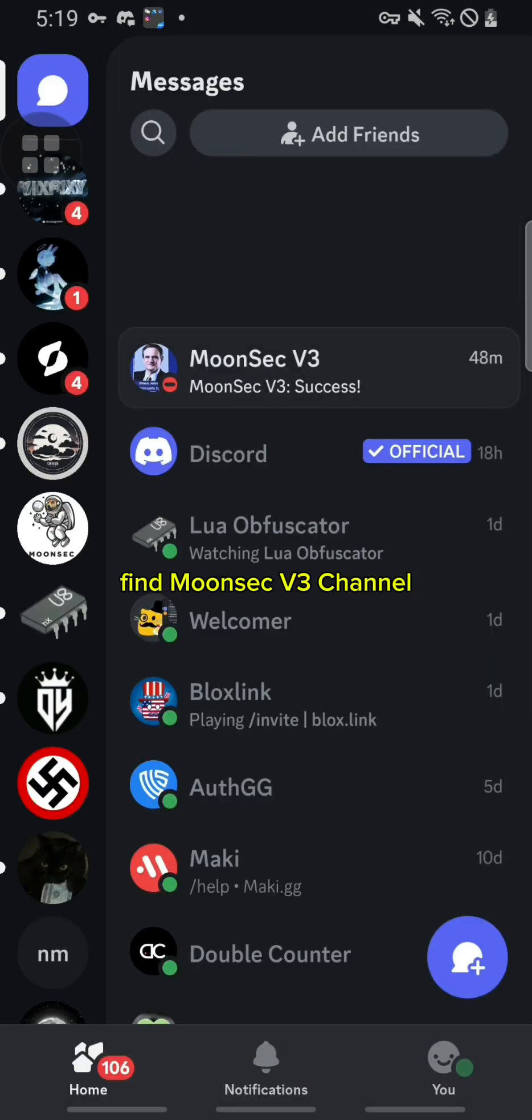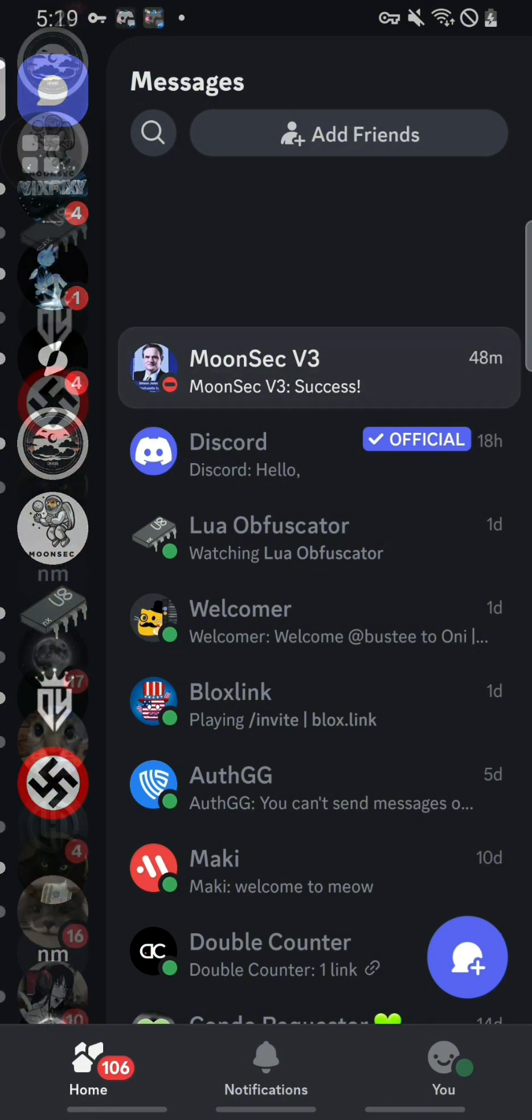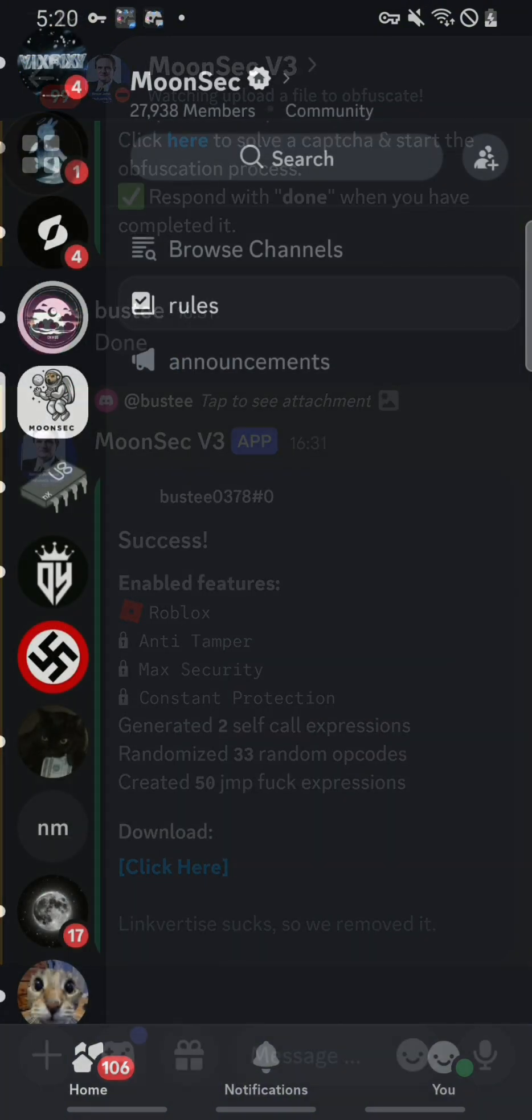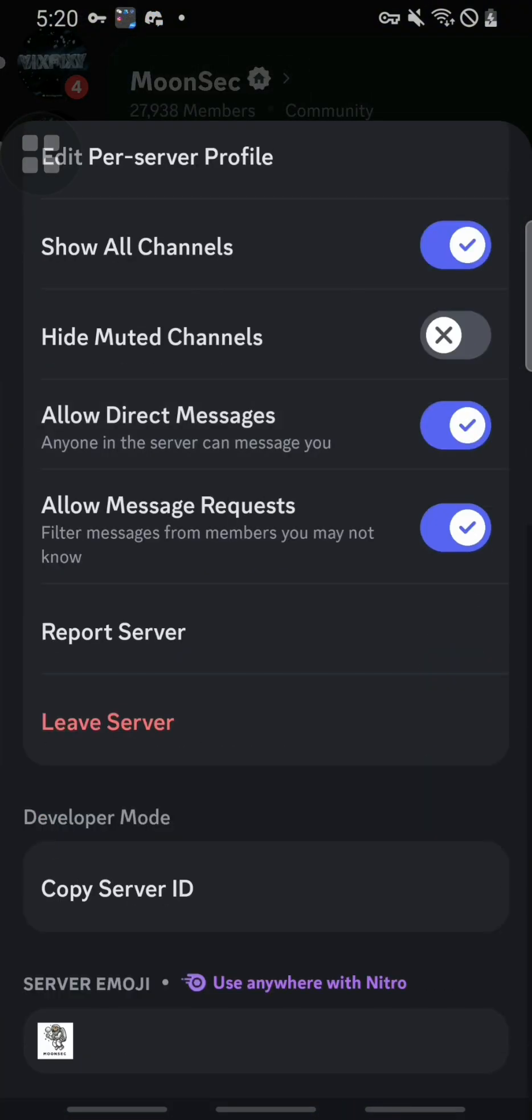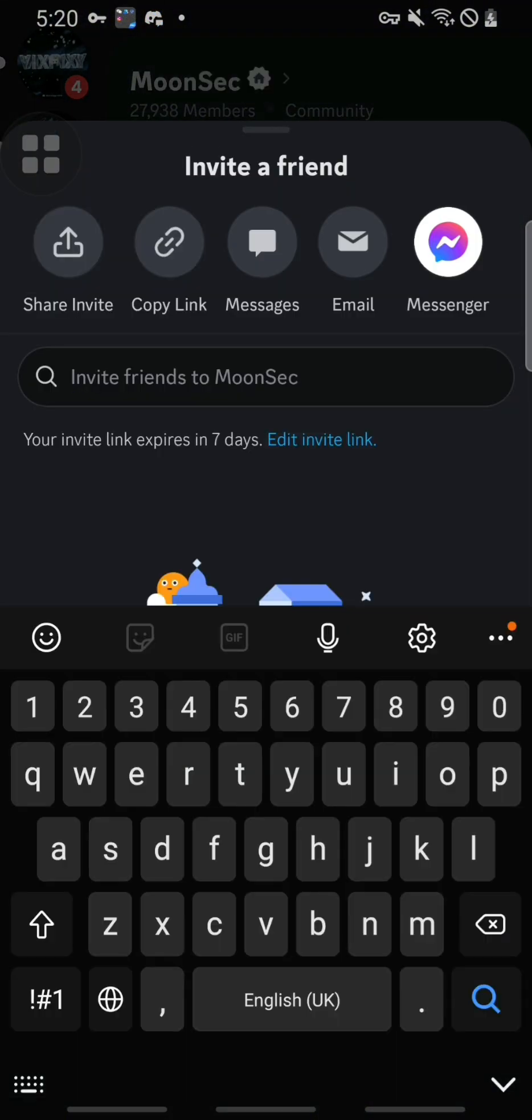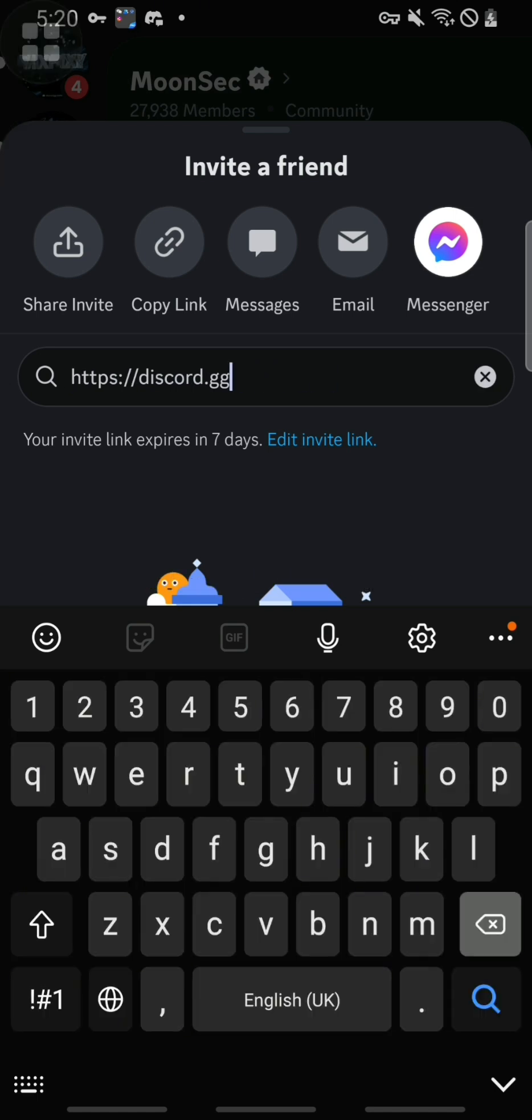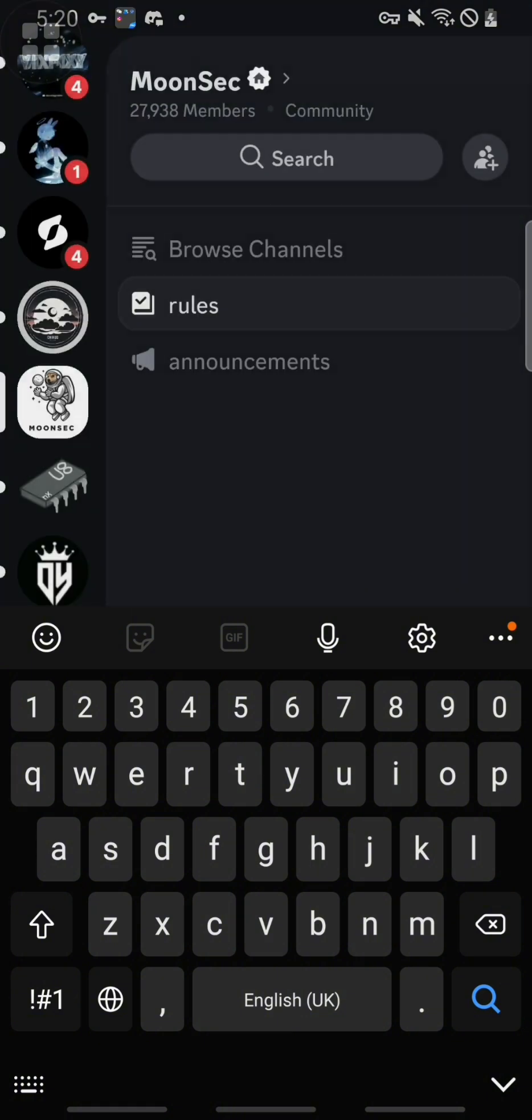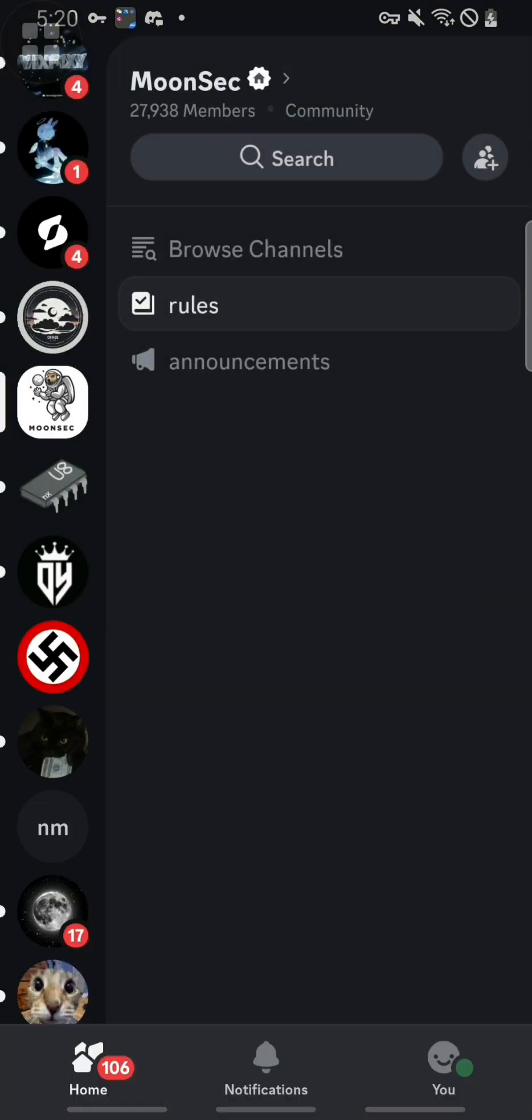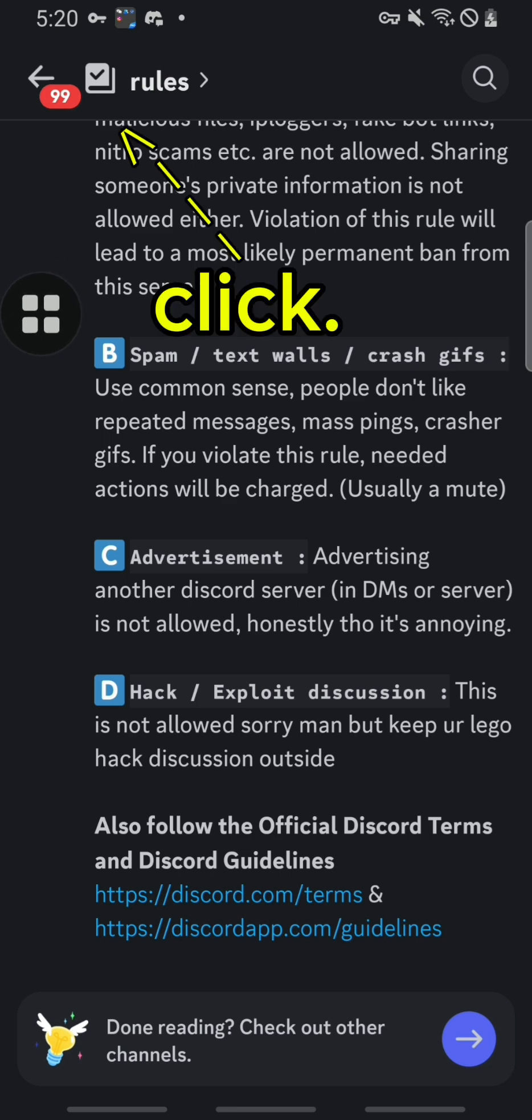Find MoonSec V3 channel. So here's the invite link. Go to a rules channel. Click.